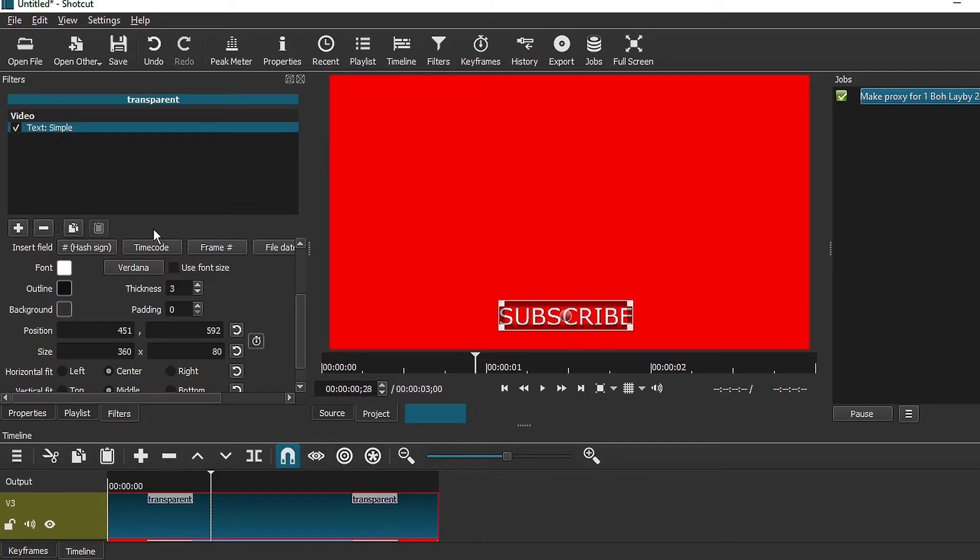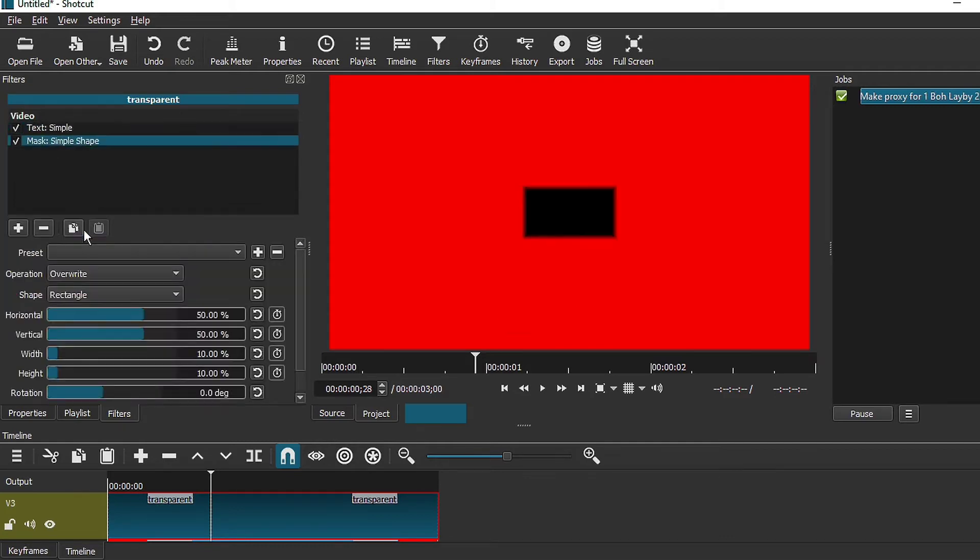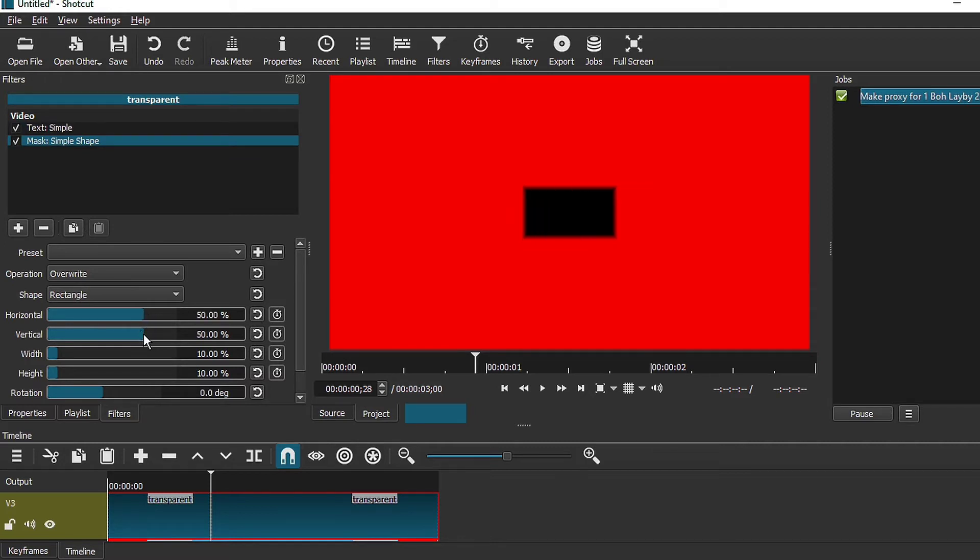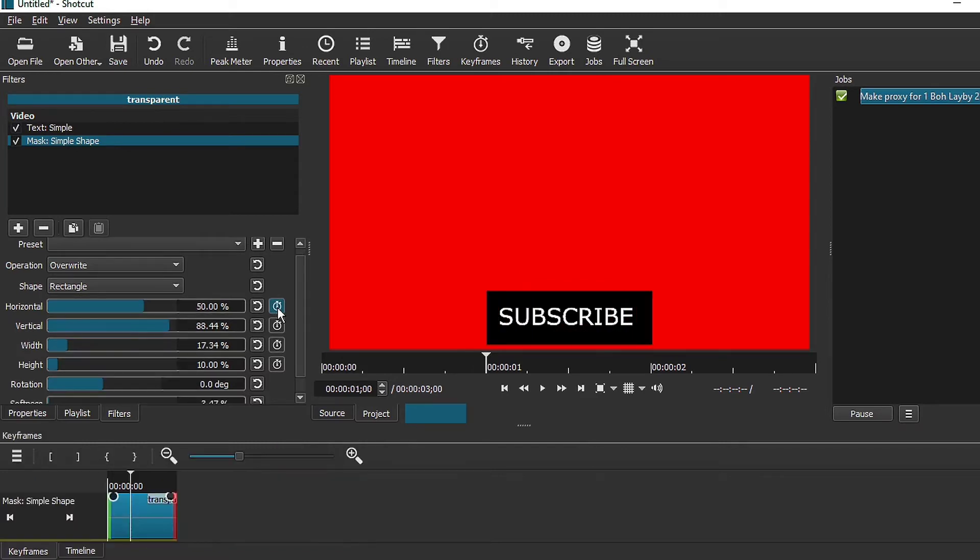The next thing that you want to do is to add a mask filter. Search for a simple mask. Once you have that done, make some adjustment to lower the mask. Adjust the position as well as the width.